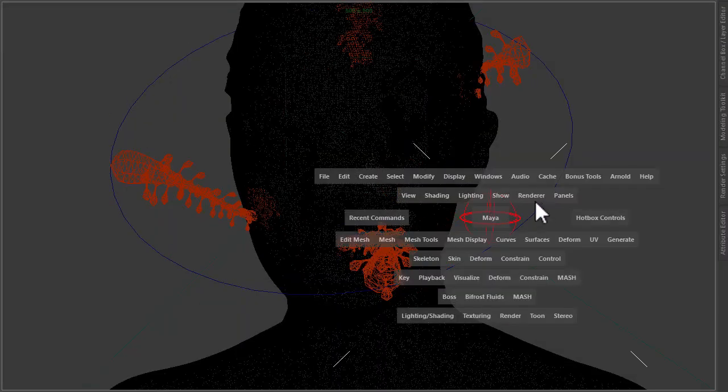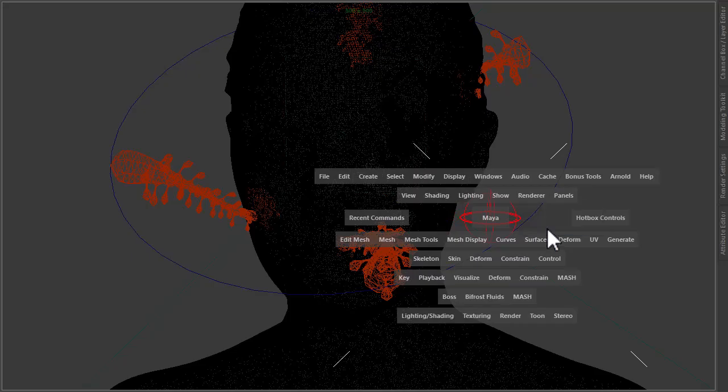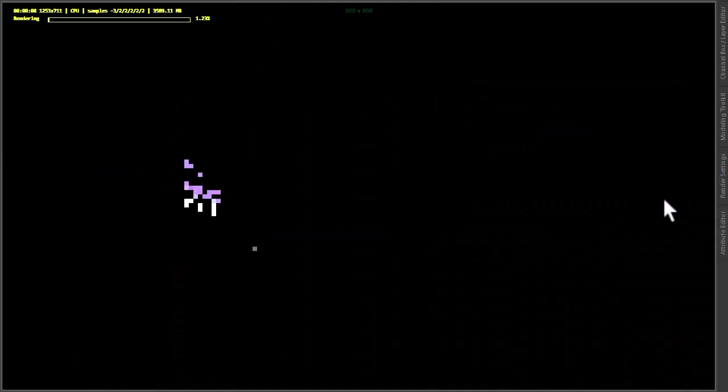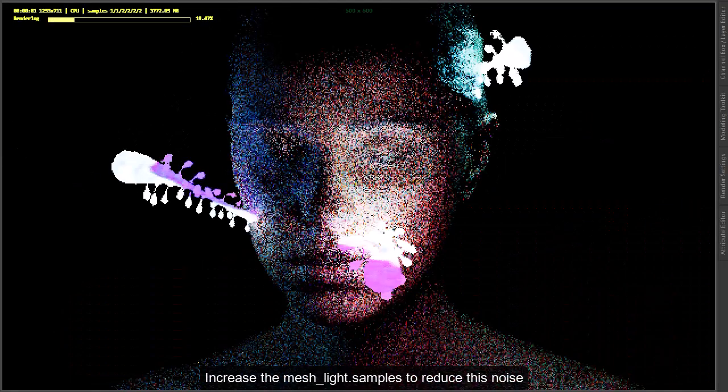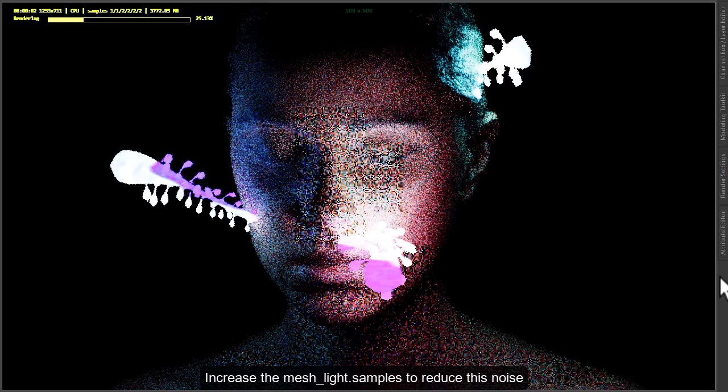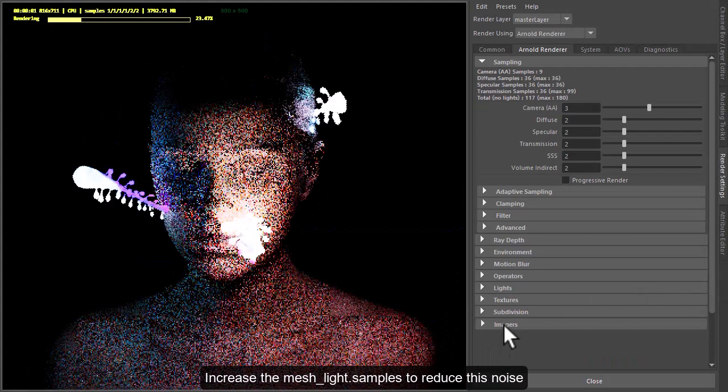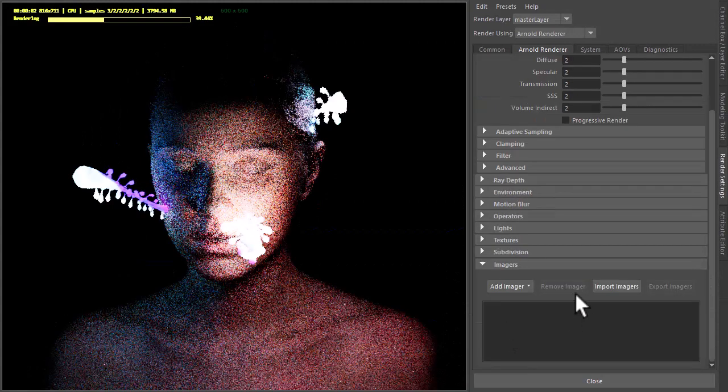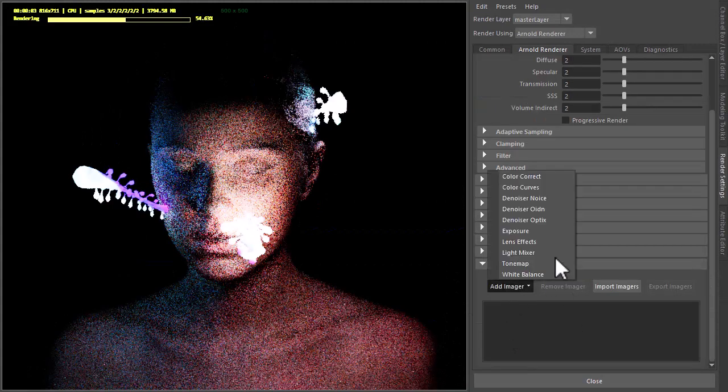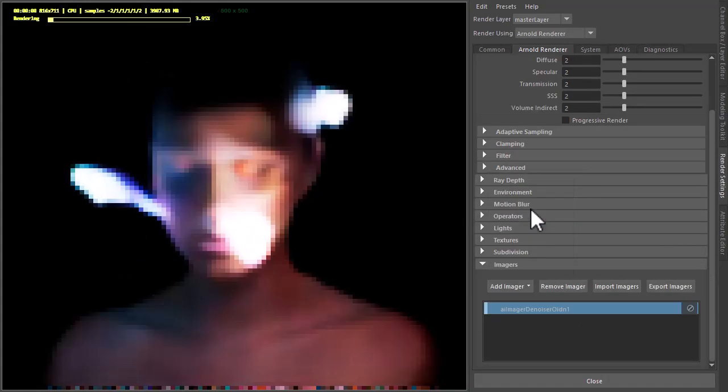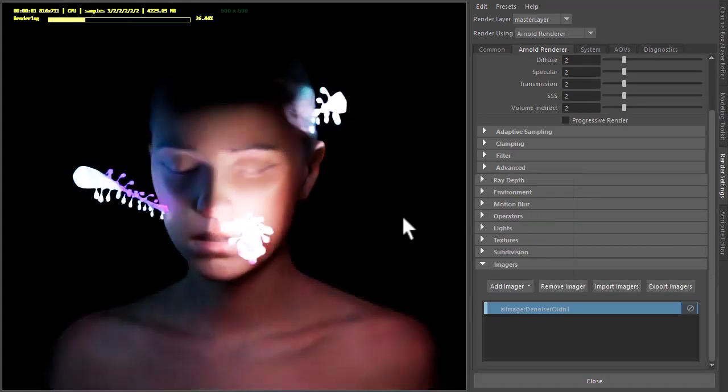Okay, so if we set off our render in the Arnold viewport, and I'm going to add a denoiser imager just because it's quick IPR rendering, especially when we're using motion blur.